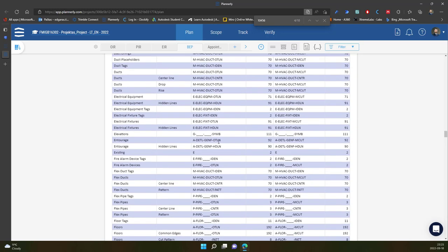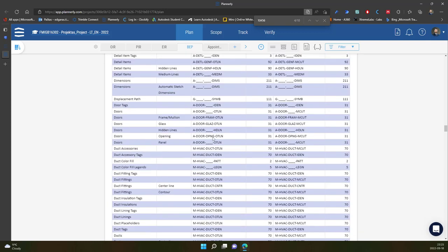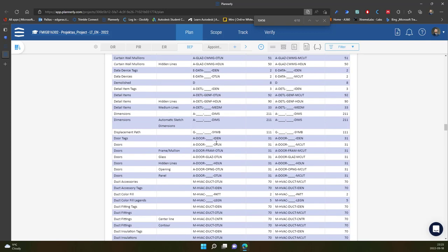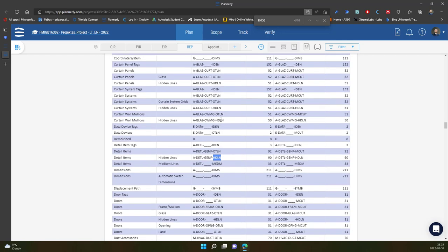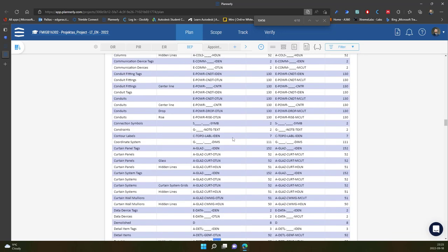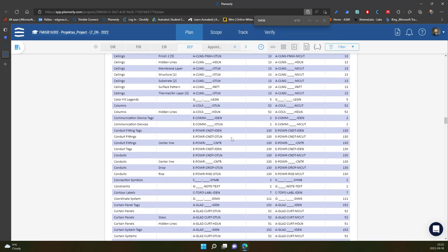And if we look to this naming, so additional objects what I can see here. So dimensions, symbols, identification objects. So additional elements, hidden lines. So maybe this one is center line.